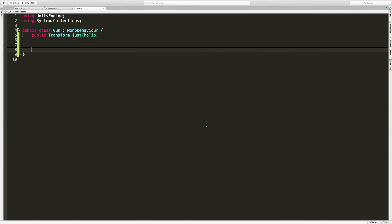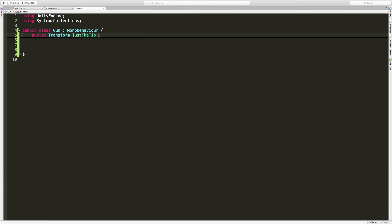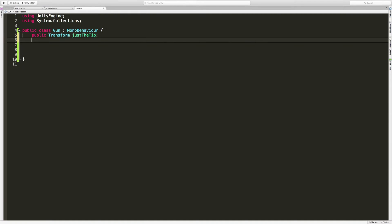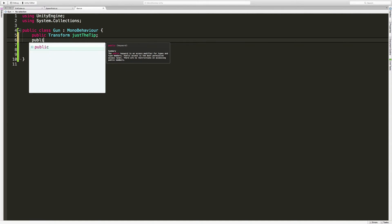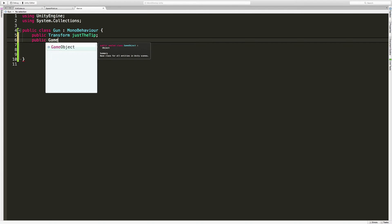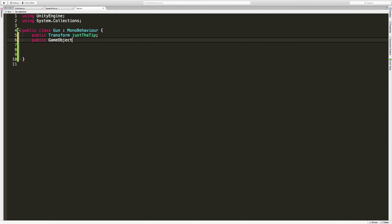We still need something to fire. So we need some sort of prefab. We'll make that prefab later because we've got to add a script to it, but we can go ahead and set it up. It's a prefab, so we're going to use a game object. We could also create a specific type as well, and we'll look at that in the next one. For now, we're going to call it a game object and I'll just call it prefab. We could call it projectile too, I'm just going to call it prefab for now.